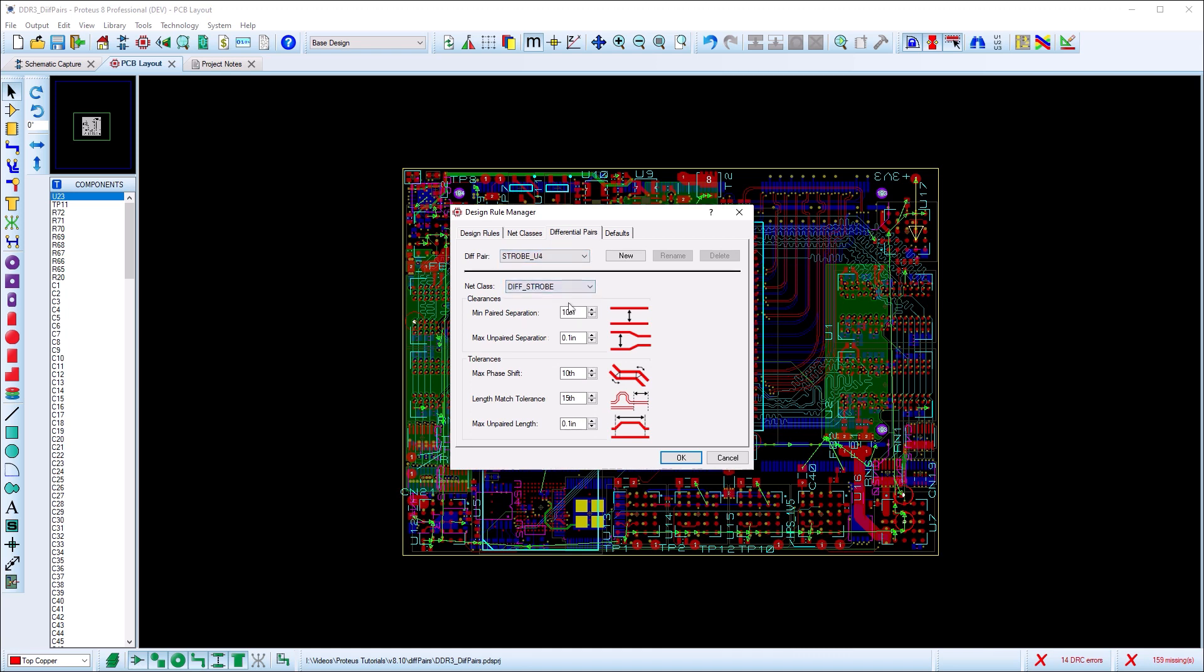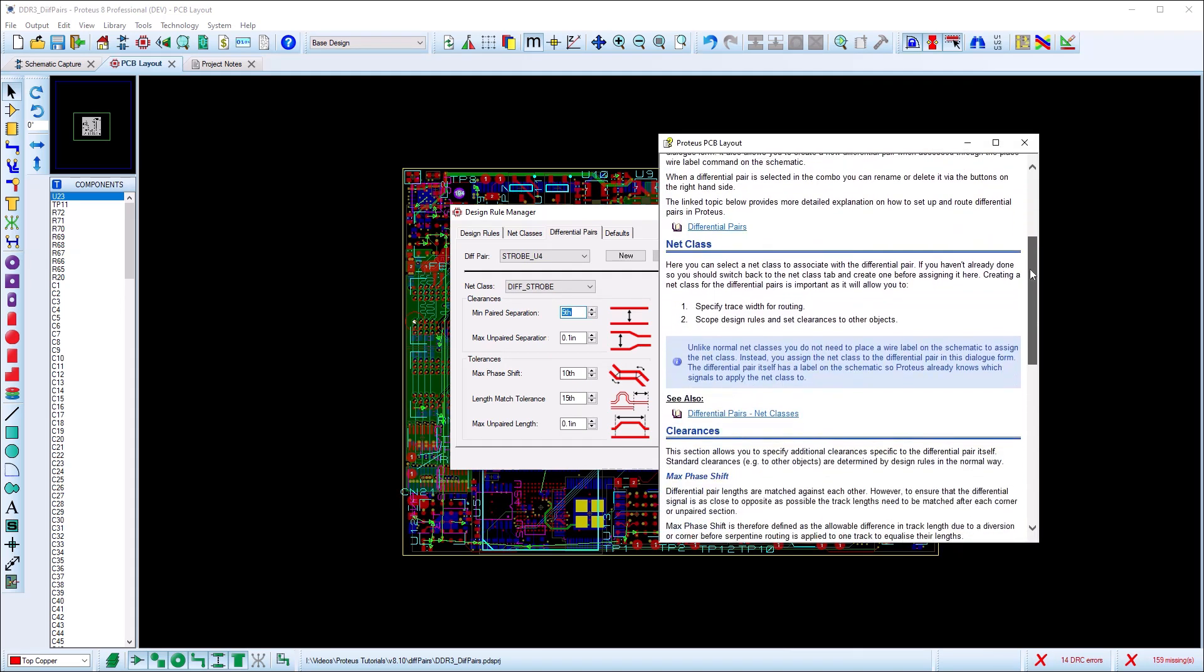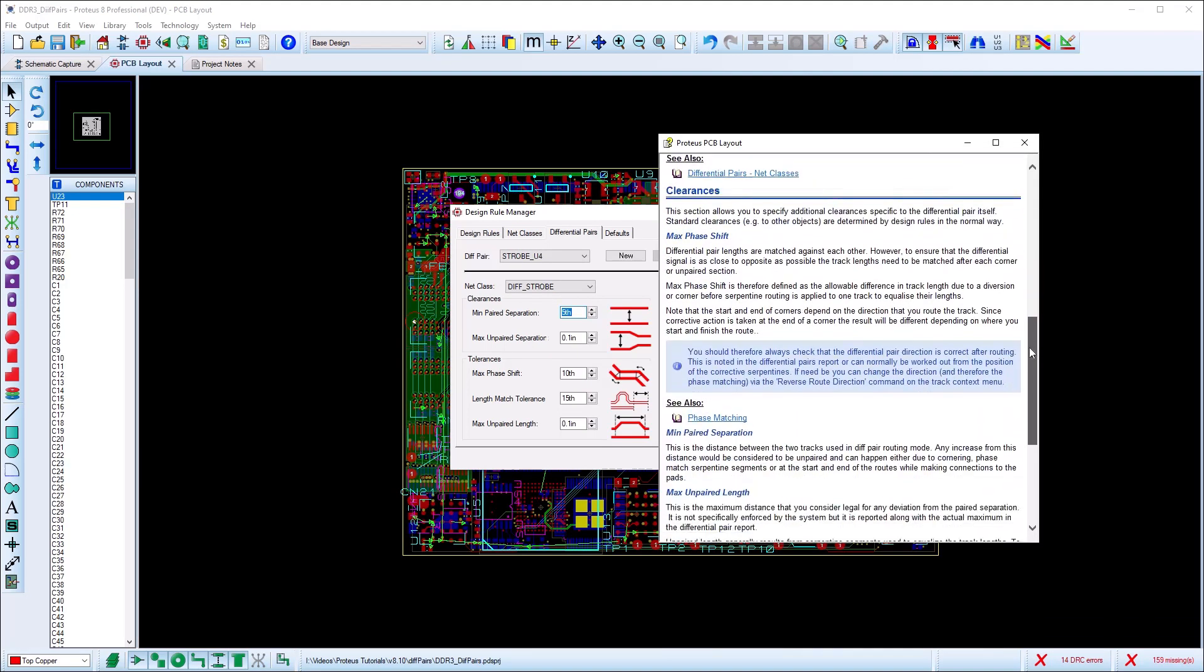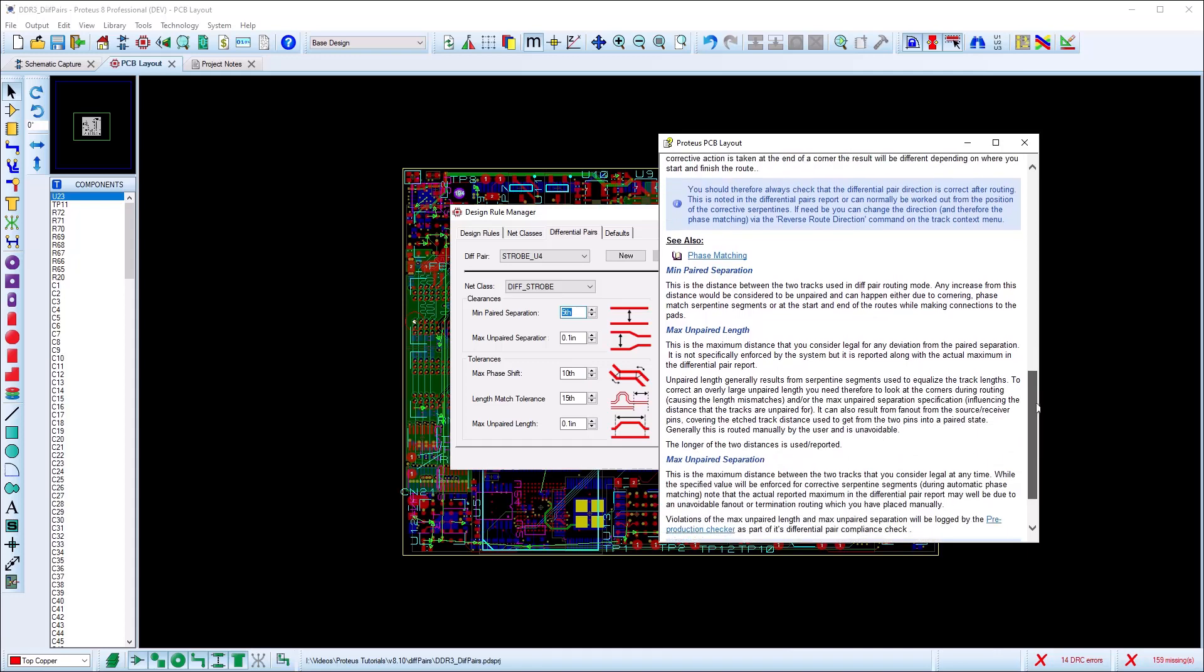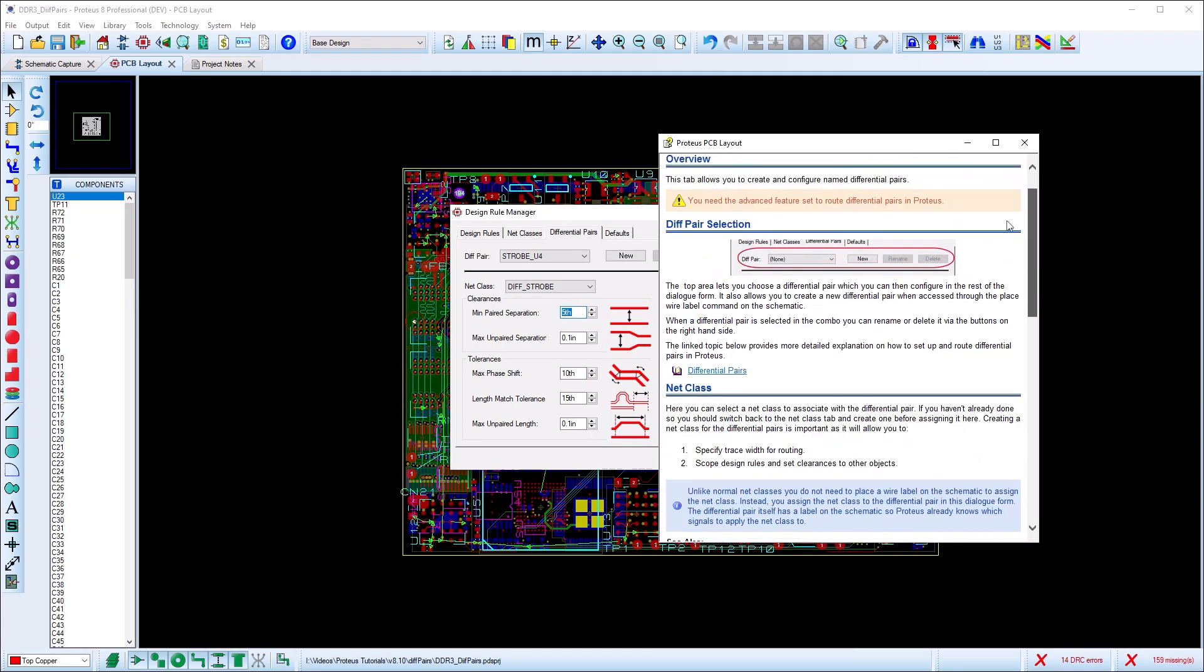There are some extra fields here for us to fill out. The phase shift field specifies the maximum allowable difference in the two track lengths before we add serpentines to equalize. The other three fields regulate the separation of the two tracks and how much that is allowed to change. More information on each option is provided in the help.